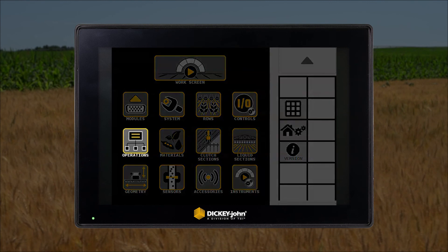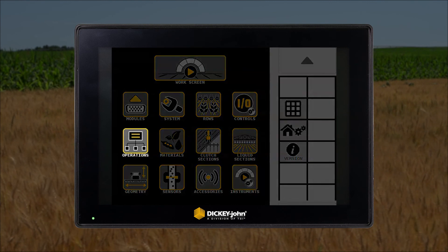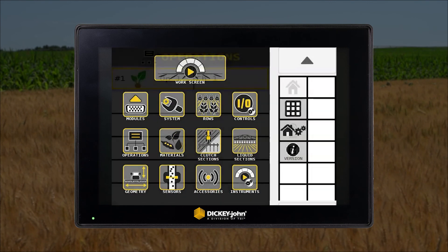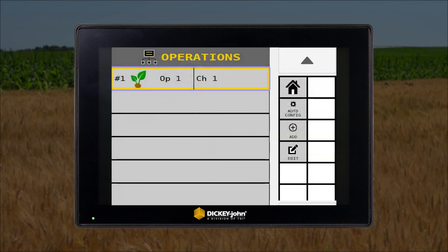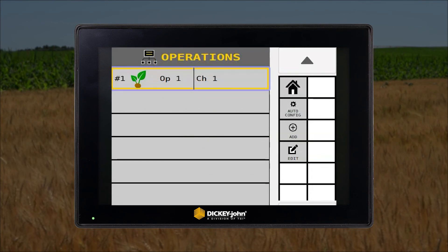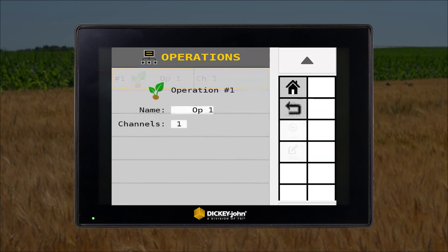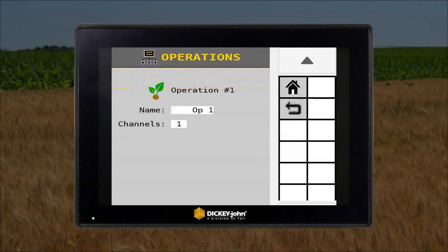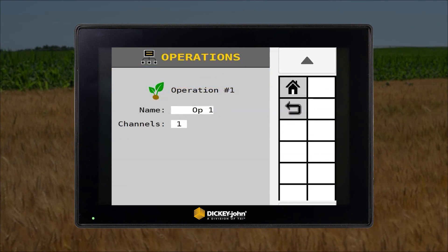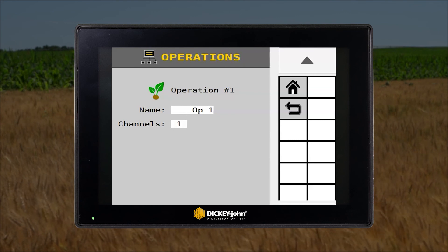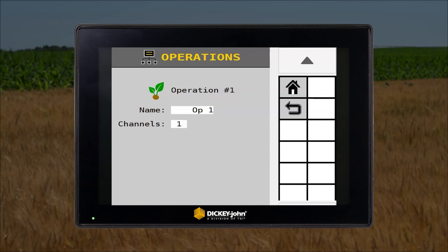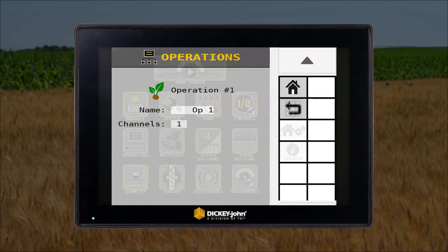The operation setup icon is where you can visually see the implement's current operations as well as the control channels that are assigned to each operation. In the event an operation has an incorrect control channel, you can modify that operation in this menu. You also have the ability to apply a custom name to each operation if desired.